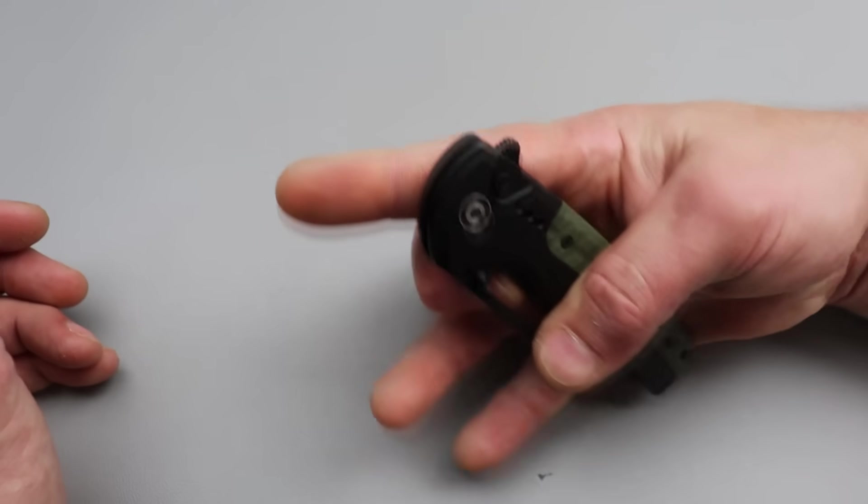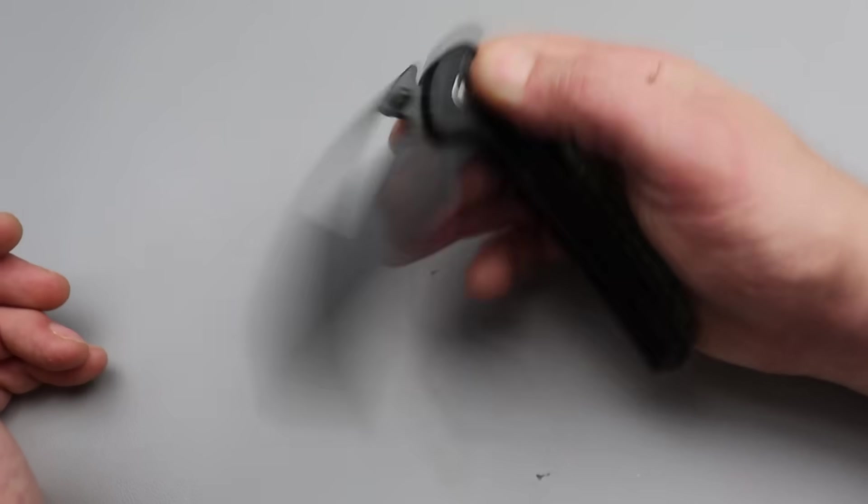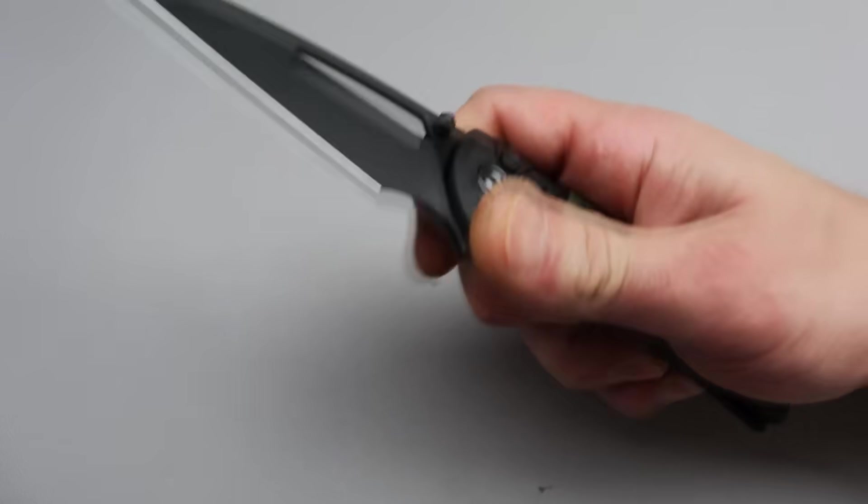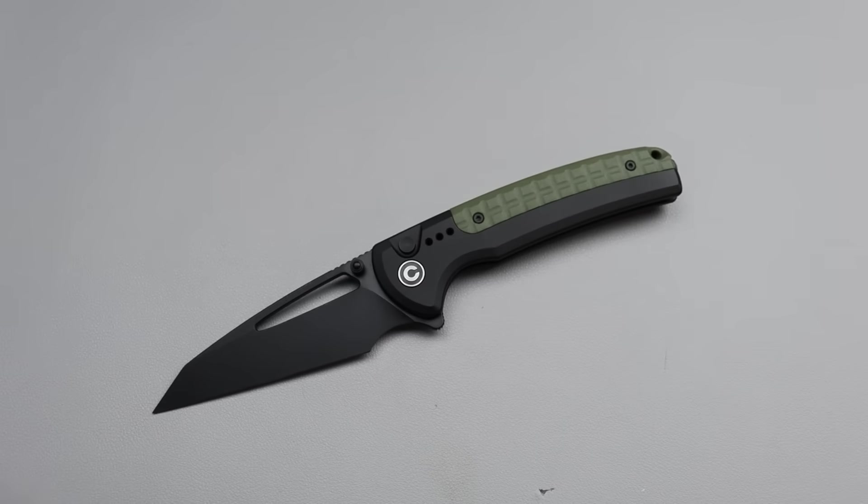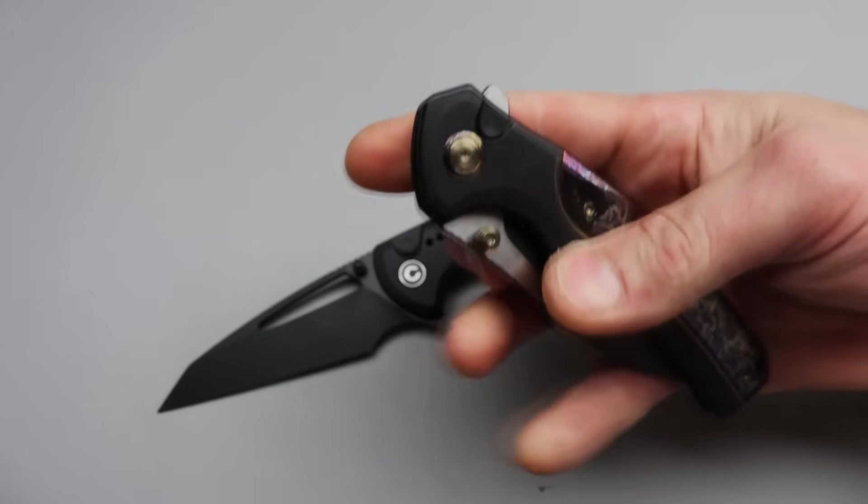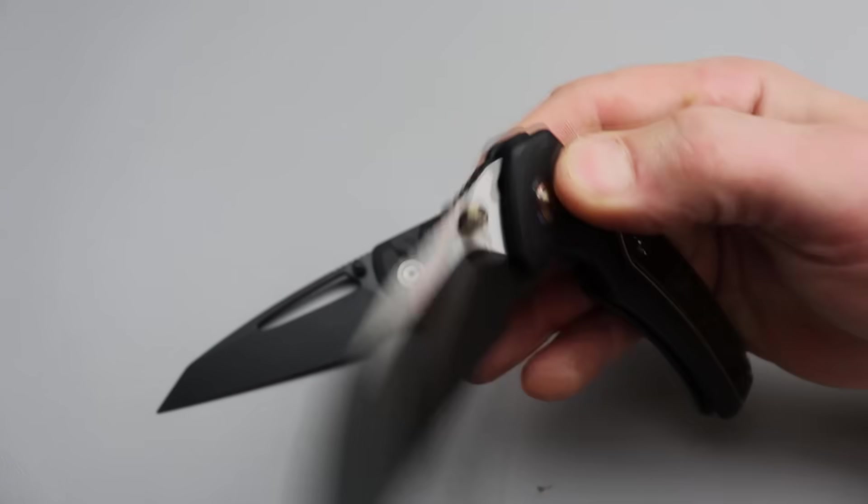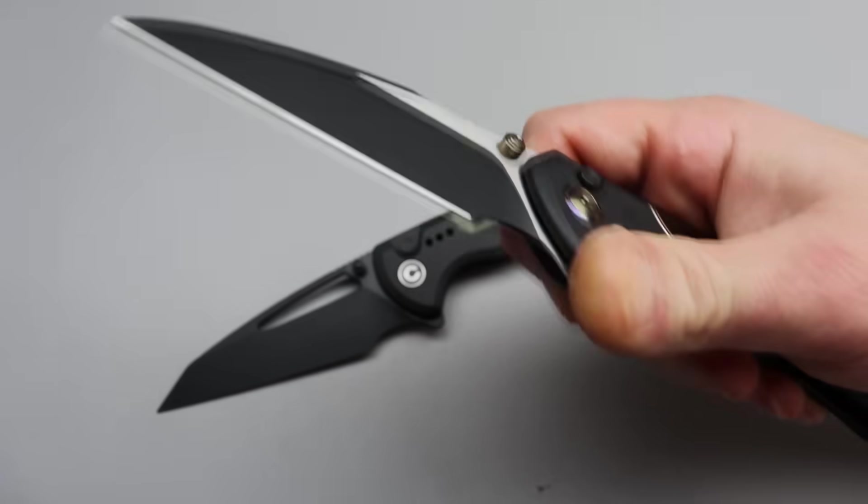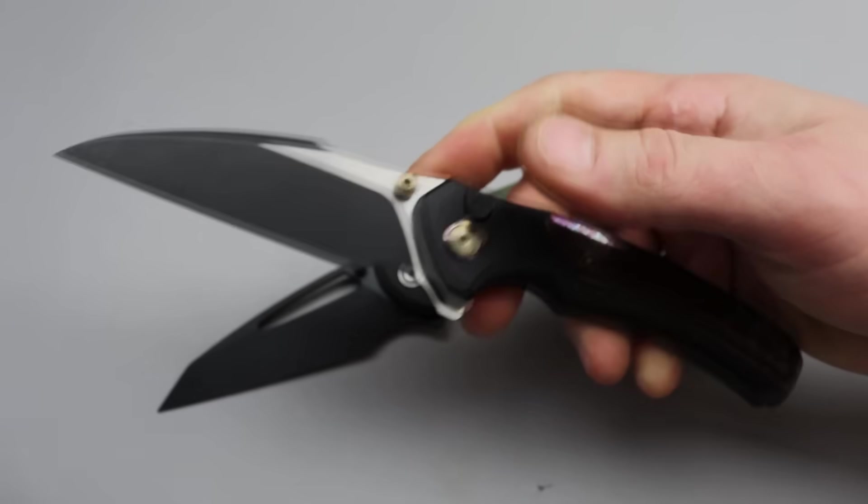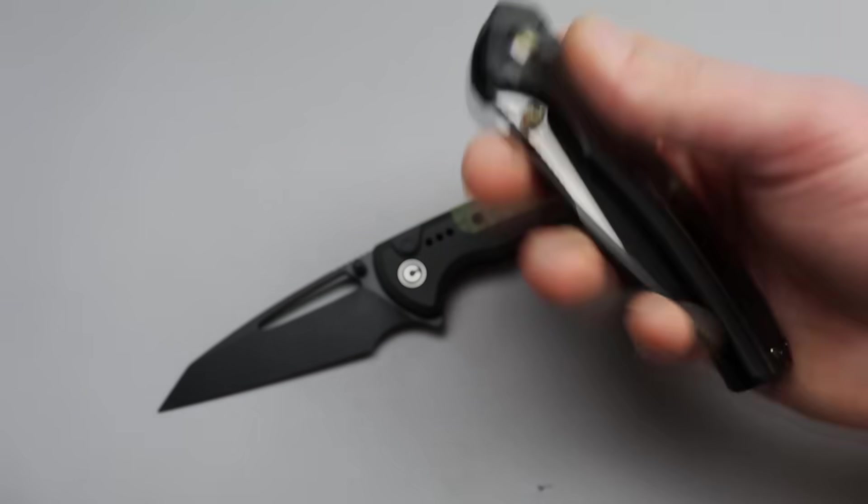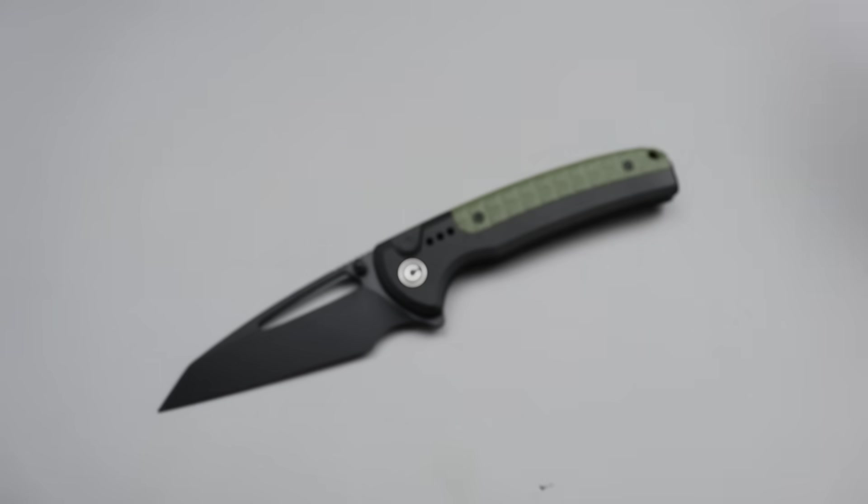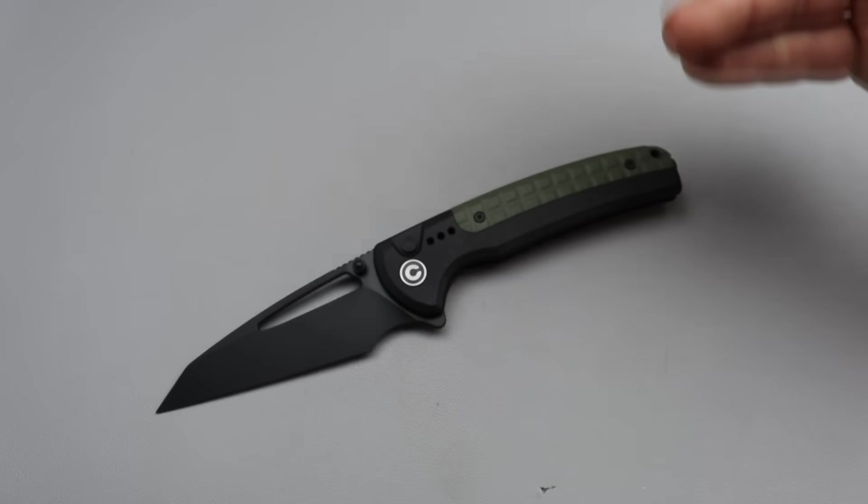Call it what you want, but that's what it is. It's a warncliffe and a sheep's foot made a baby. Great geometry, phenomenal geometry, great finger choil slash sharpening choil. The action, the action, the action, man. Like I'm going to say about the Zipheus, again, Civivi, Sencut have mastered the button lock better than any company that I could think of.